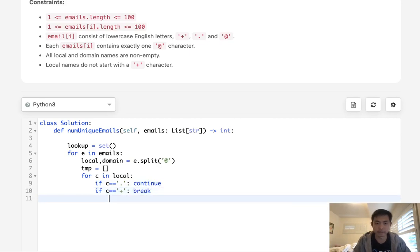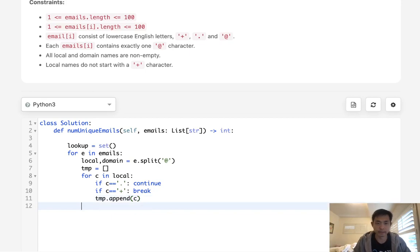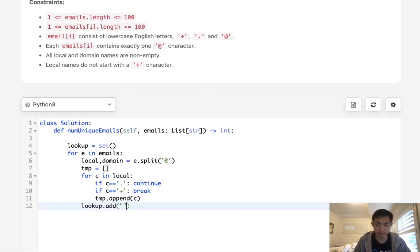Otherwise add to our temp list whatever character is inside there. And we're going to add to our lookup now. We'll do a string join of the temporary array.